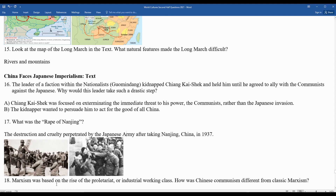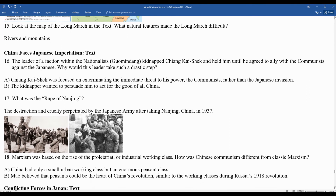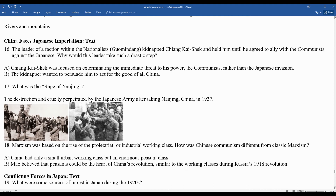Question eighteen: Marxism was based on the rise of the proletariat or industrial working class — how is Chinese communism different from classic Marxism? China only had a small urban working class because it wasn't very modern, so workers weren't being abused in factories like in Western Europe. Mao Zedong believed that the peasants could be the heart of China's revolution, similar to the working classes during Russia's 1918 revolution.